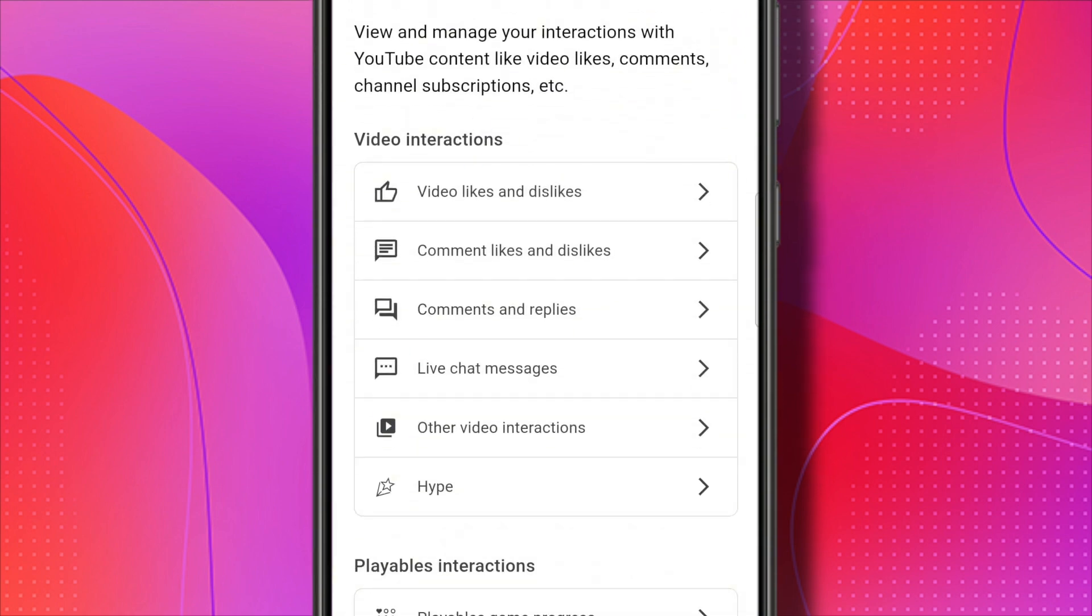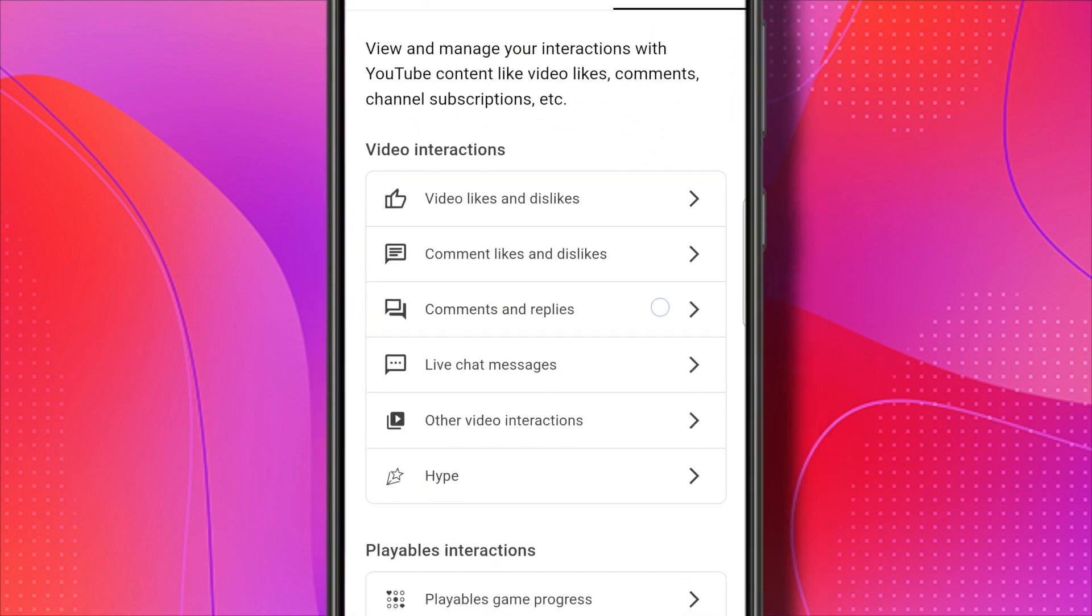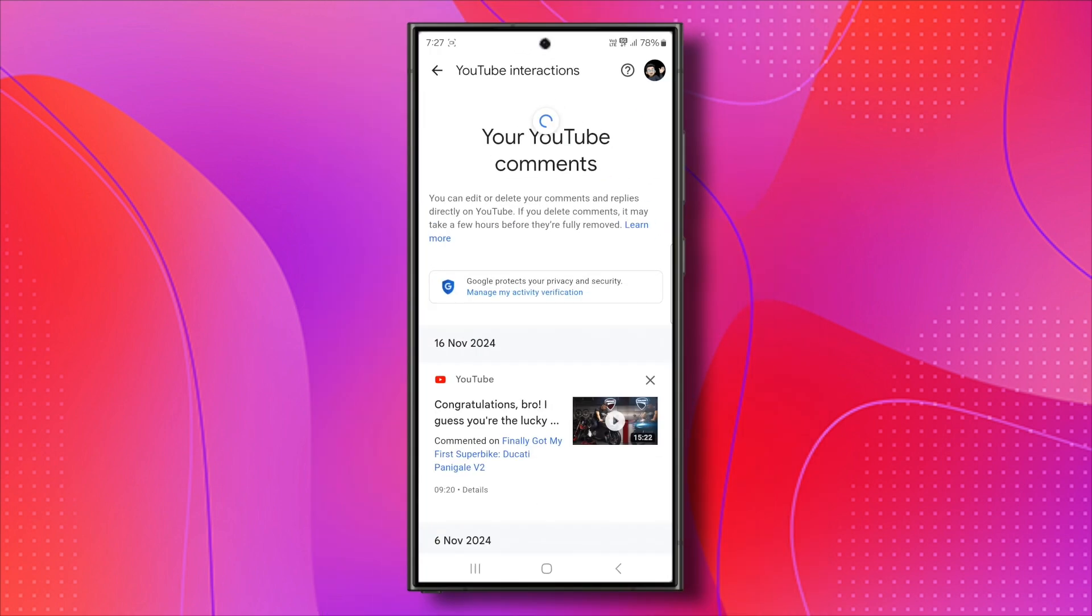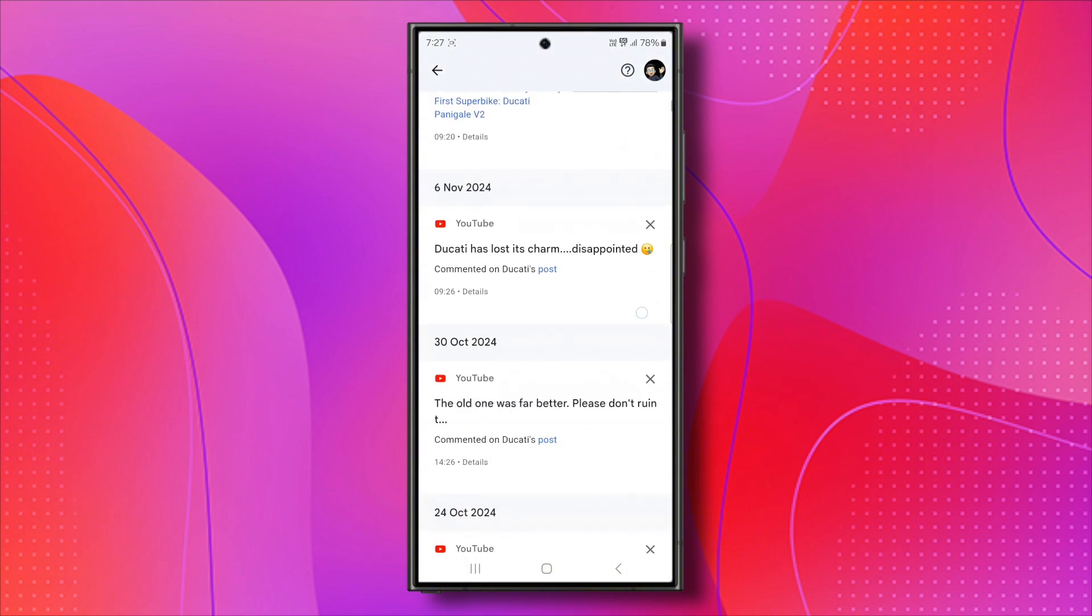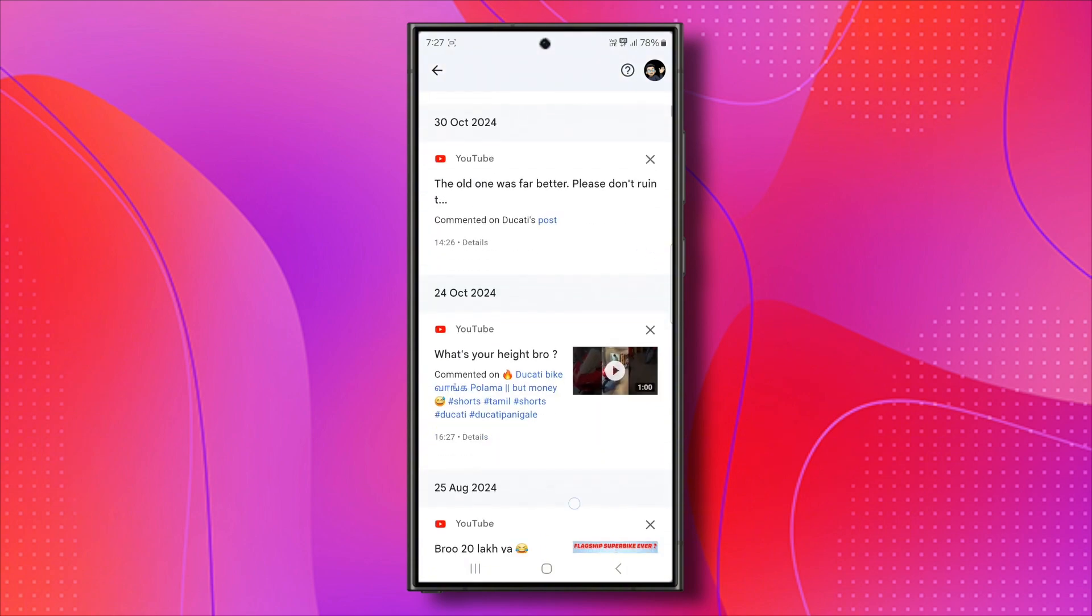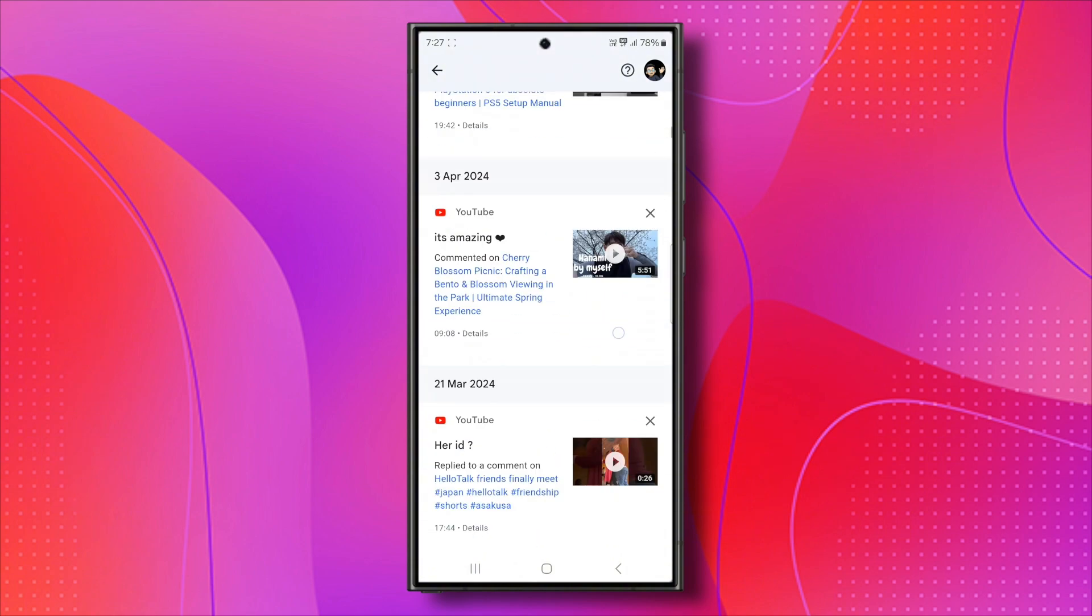Now, you'll see comments and replies. So let's tap on that. It will show you every single comment you've made from this specific account on a YouTube video.